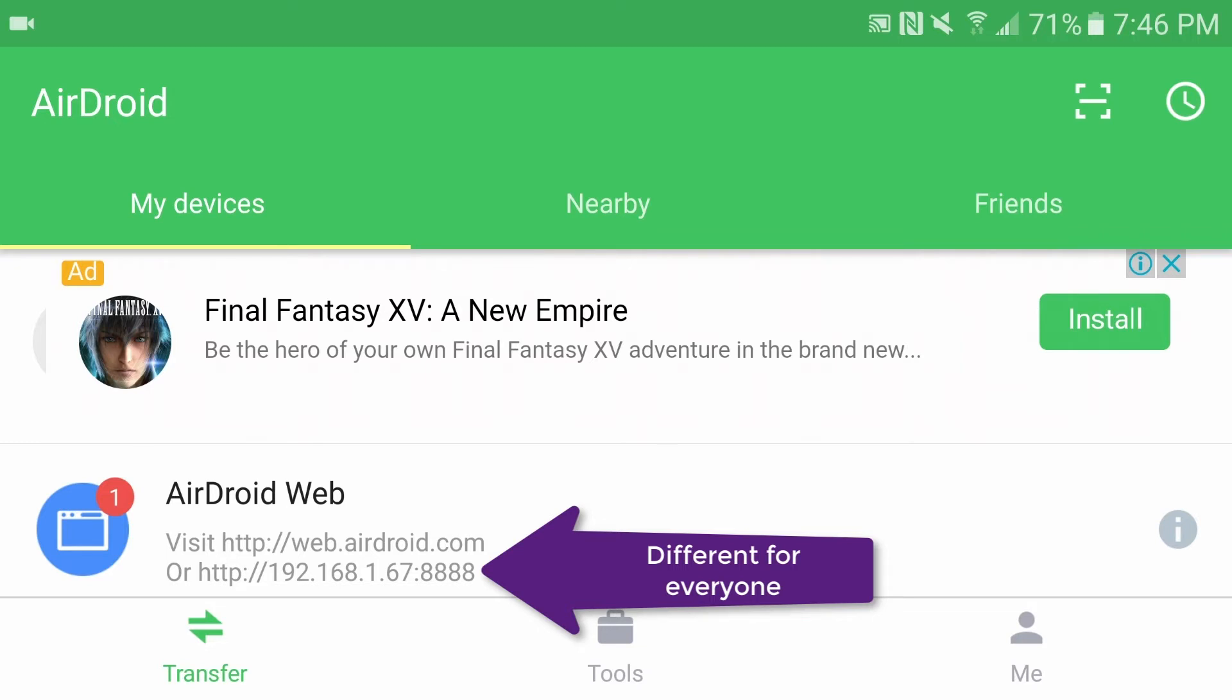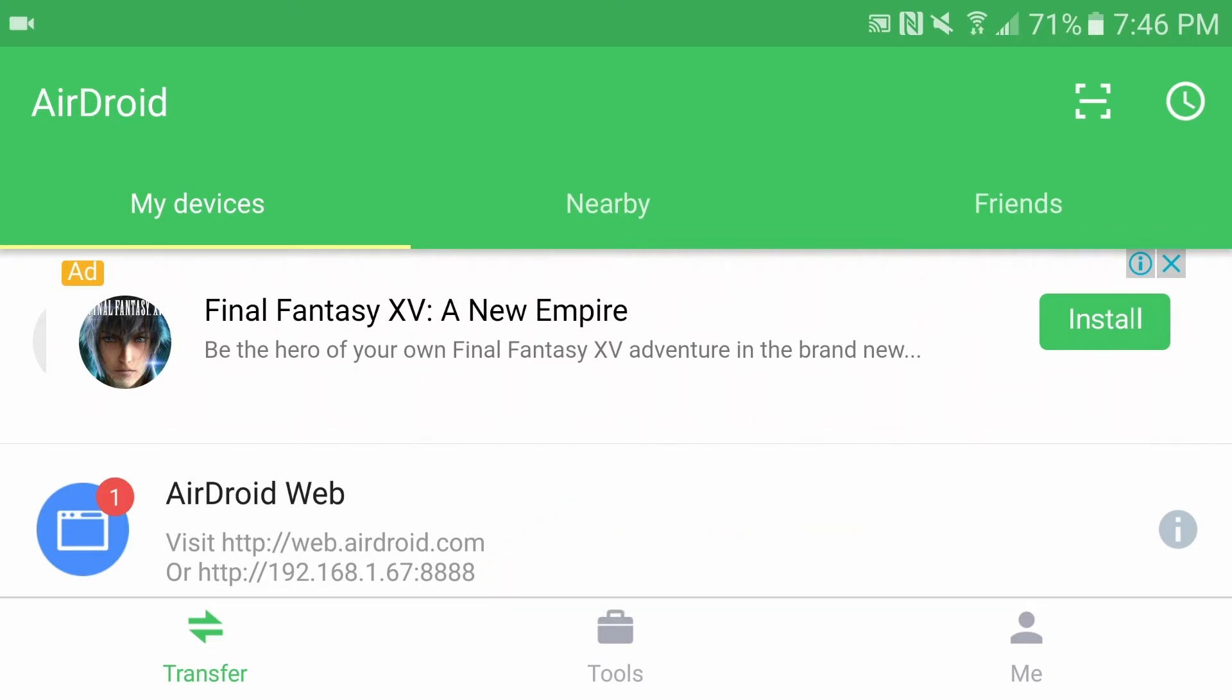While you can use web.airdroid.com, sometimes that just doesn't work. It can't find it. It doesn't recognize the name. So I just prefer to use the direct IP address. Once you see that address, and again it will be different for all of you, you need to go over to the computer that you want to connect to the phone with and put that address into any internet browser. I'm going to do that right now to just finish up showing you the phone part.